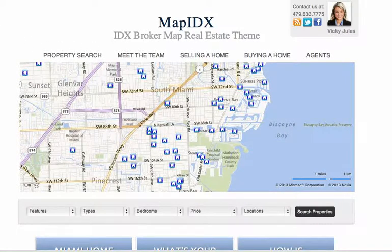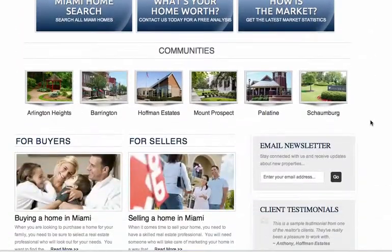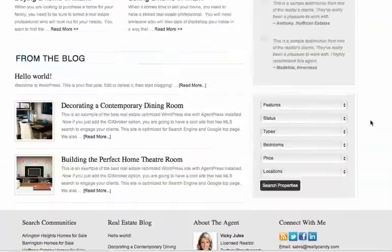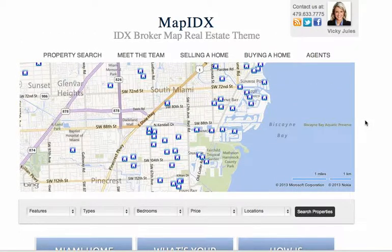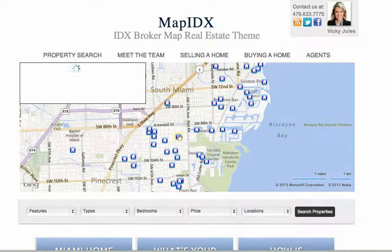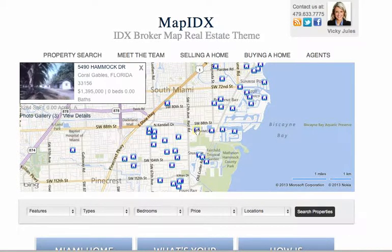I want to show you the new Map IDX theme that we've put together. It's a minimalistic, clean theme and we've integrated IDX Broker maps into it. This is just going to be a fun feature because your clients are going to be able to click on here and quickly see information about different properties.